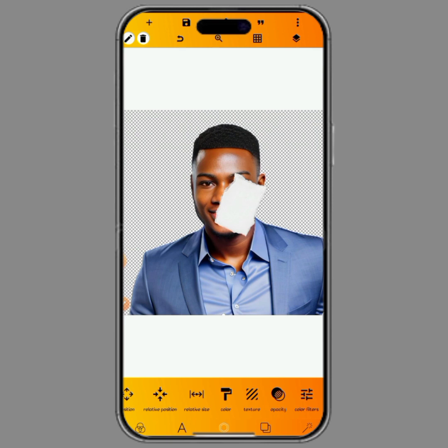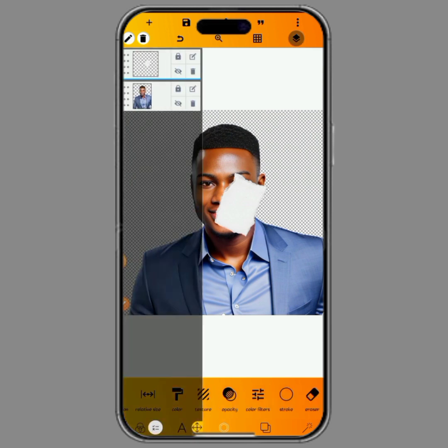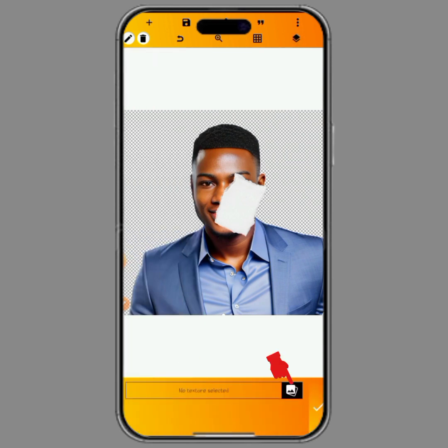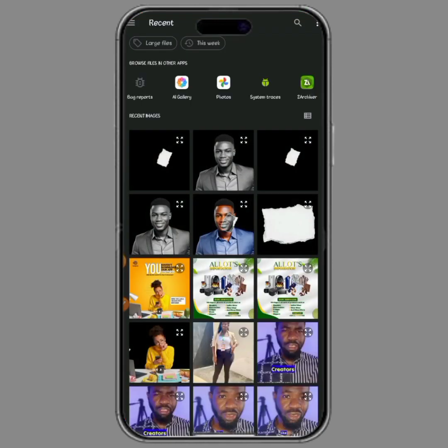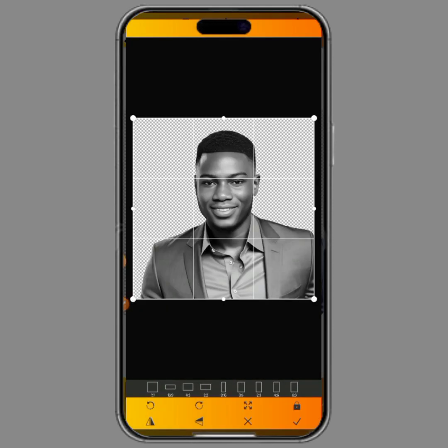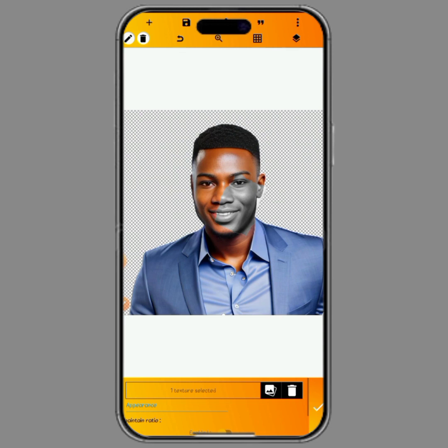After increasing the torn paper image, go to Texture while the torn paper is selected. Click on Texture, then click on the gallery icon and select the image with reduced saturation — the no-color image. You can see the no-color image is fitting in with the color image.